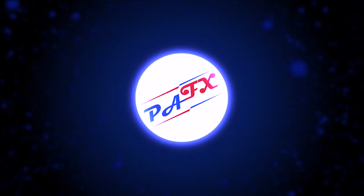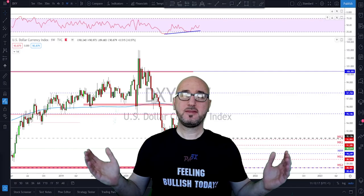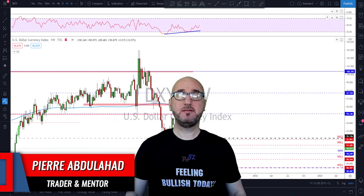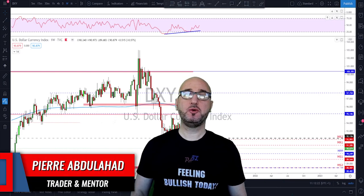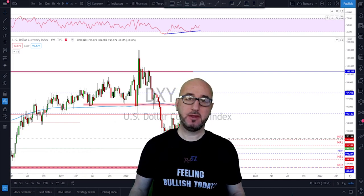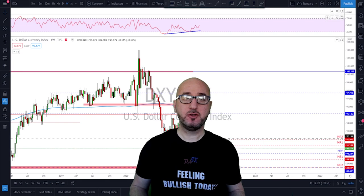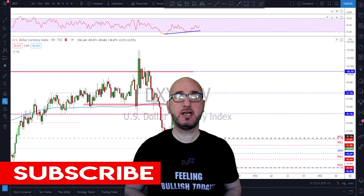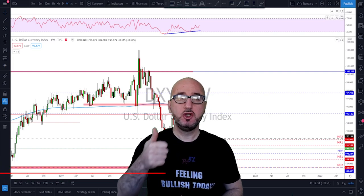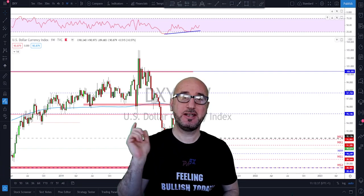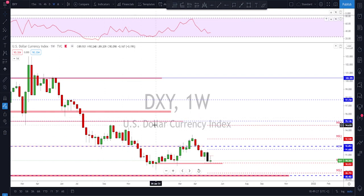Hello traders, welcome to the weekly trade ideas with me Pierre at PFX. As usual we're going to take a look at all the markets including gold and oil to help you out with your trading plans for the upcoming week. My name is Pierre, welcome to my channel — this channel is all about helping you grow your trading account and making you a better trader.